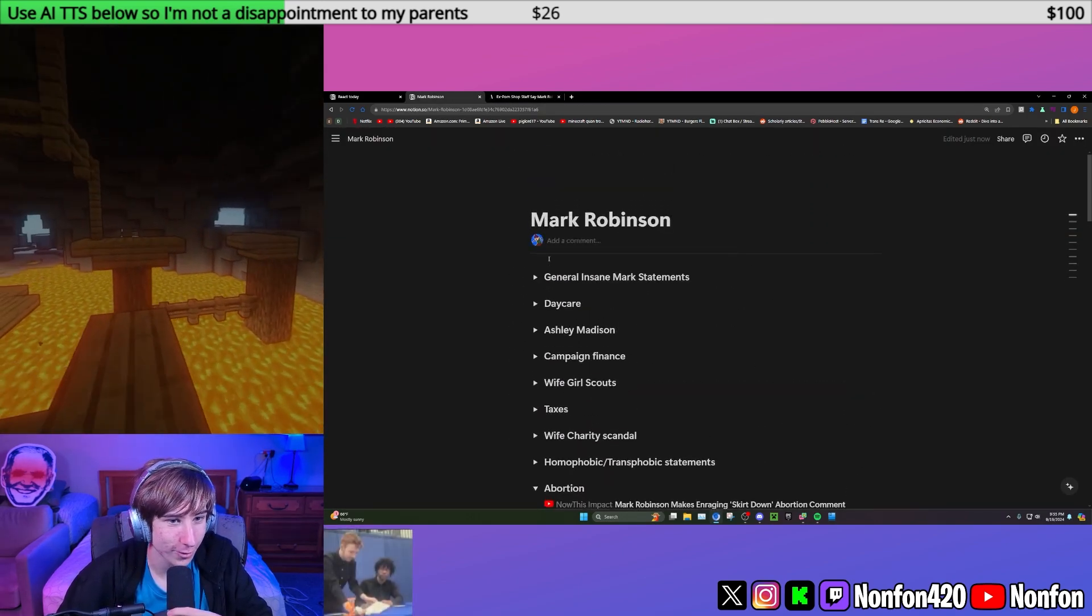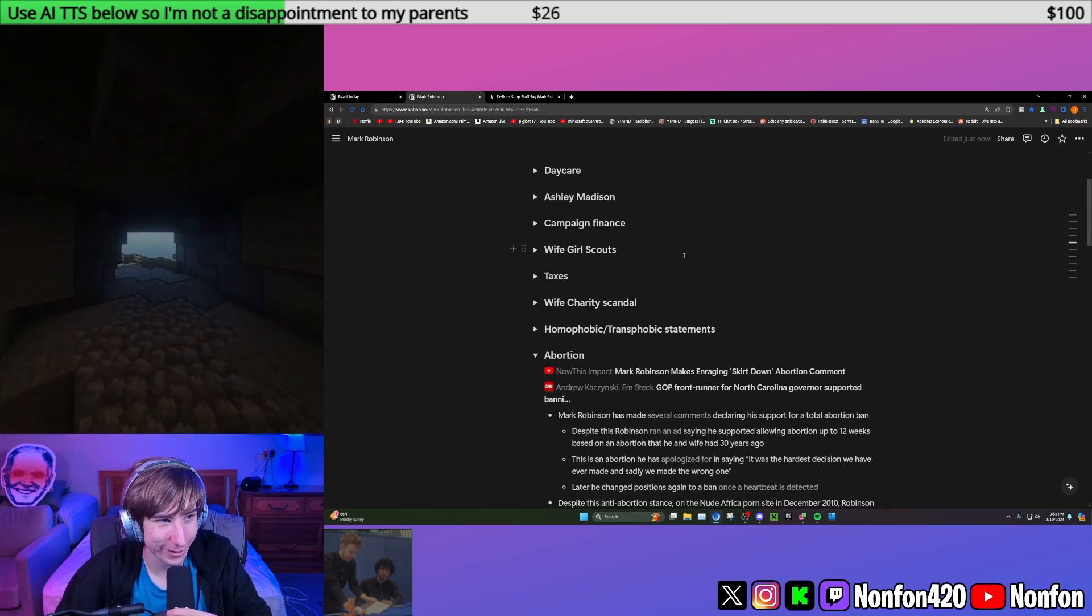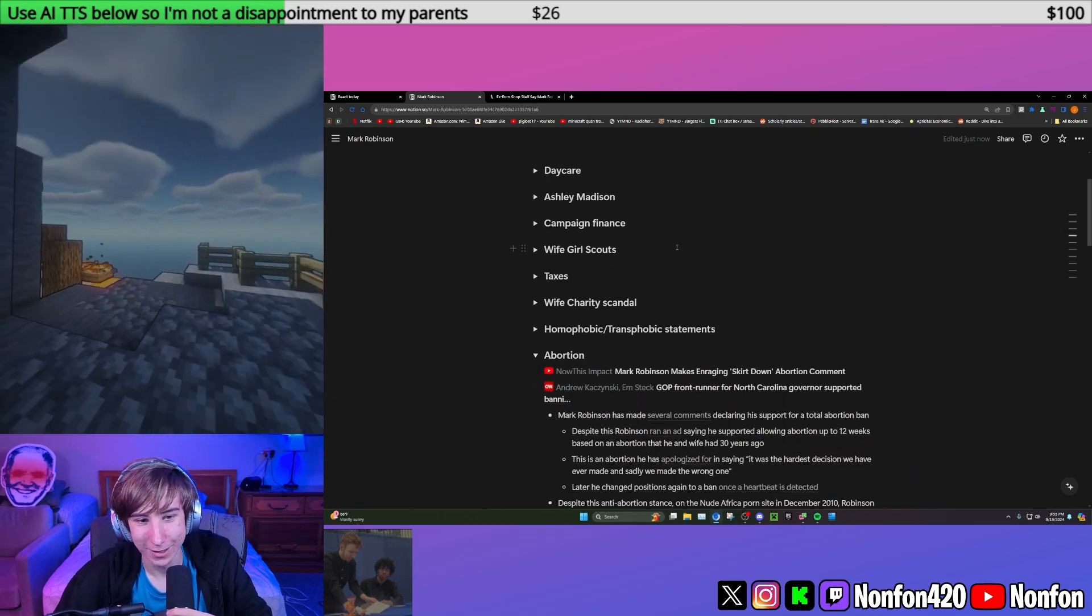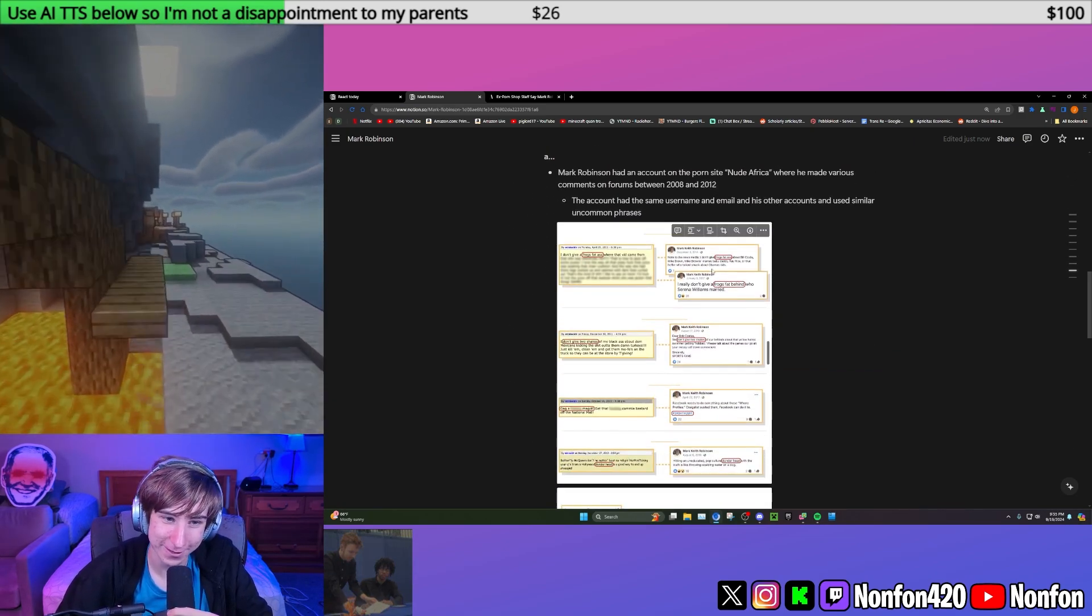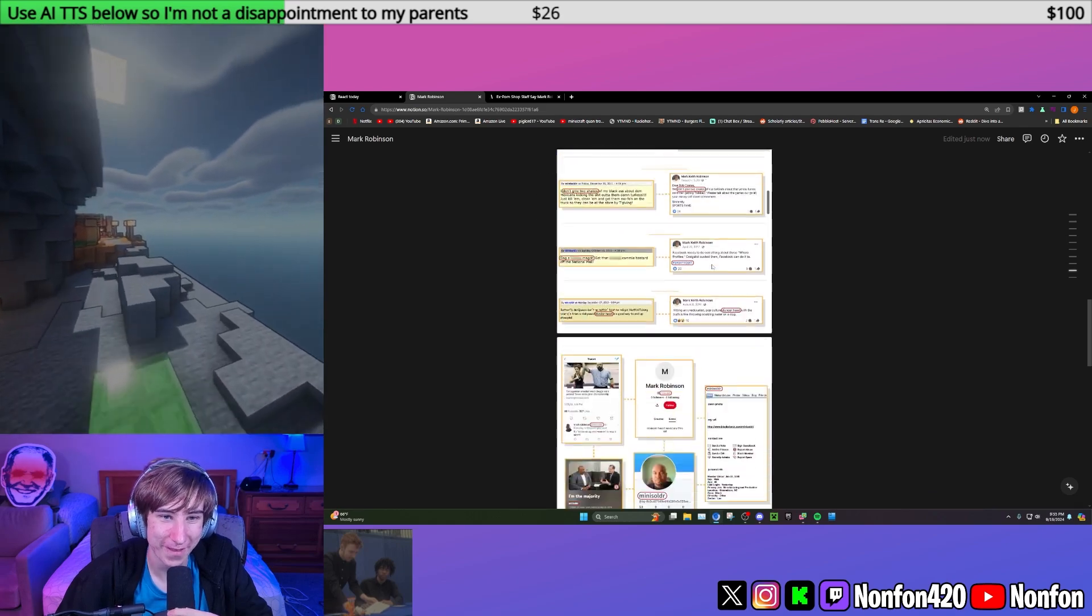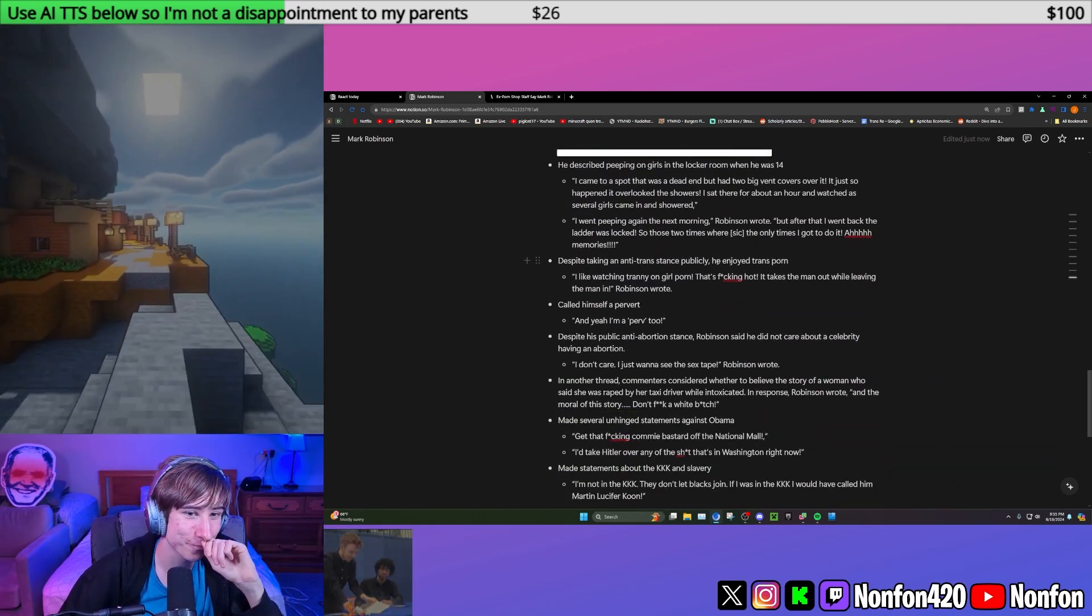Just like Mark Robinson, by the way, who has reiterated multiple times that men should lead and not women.